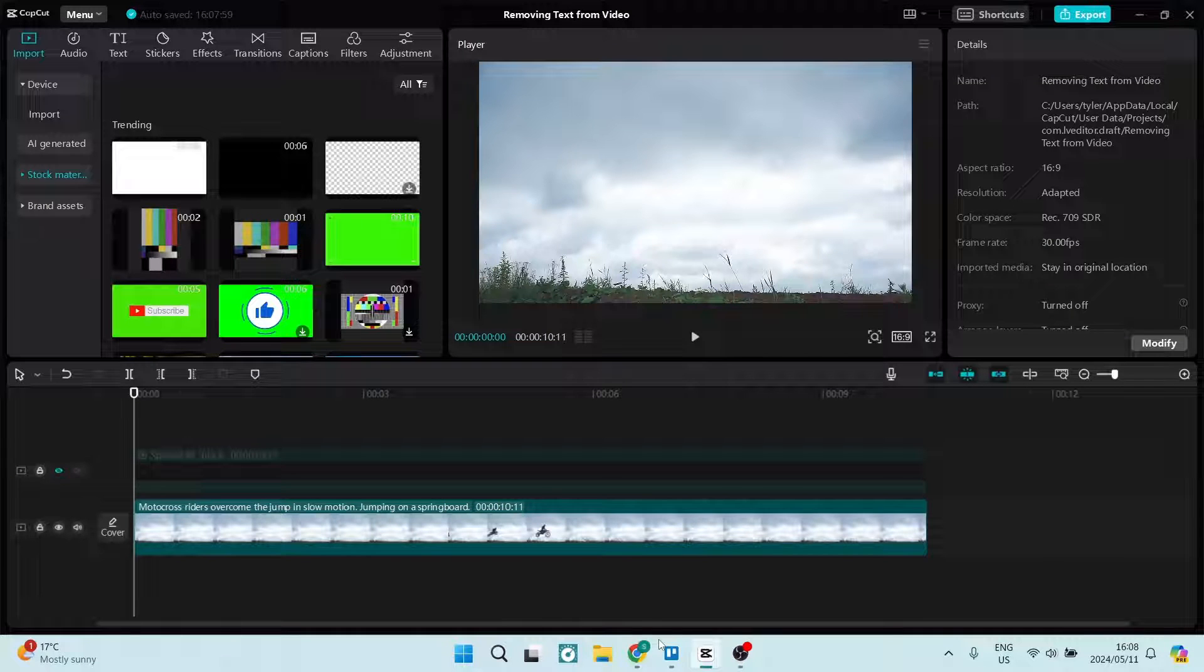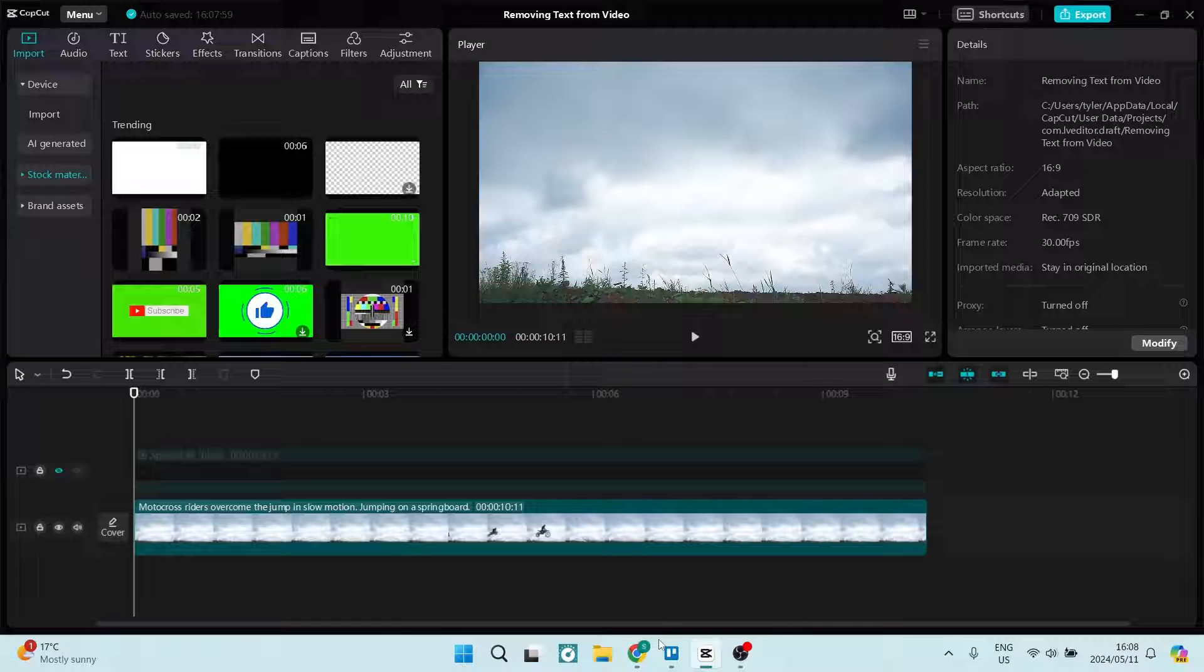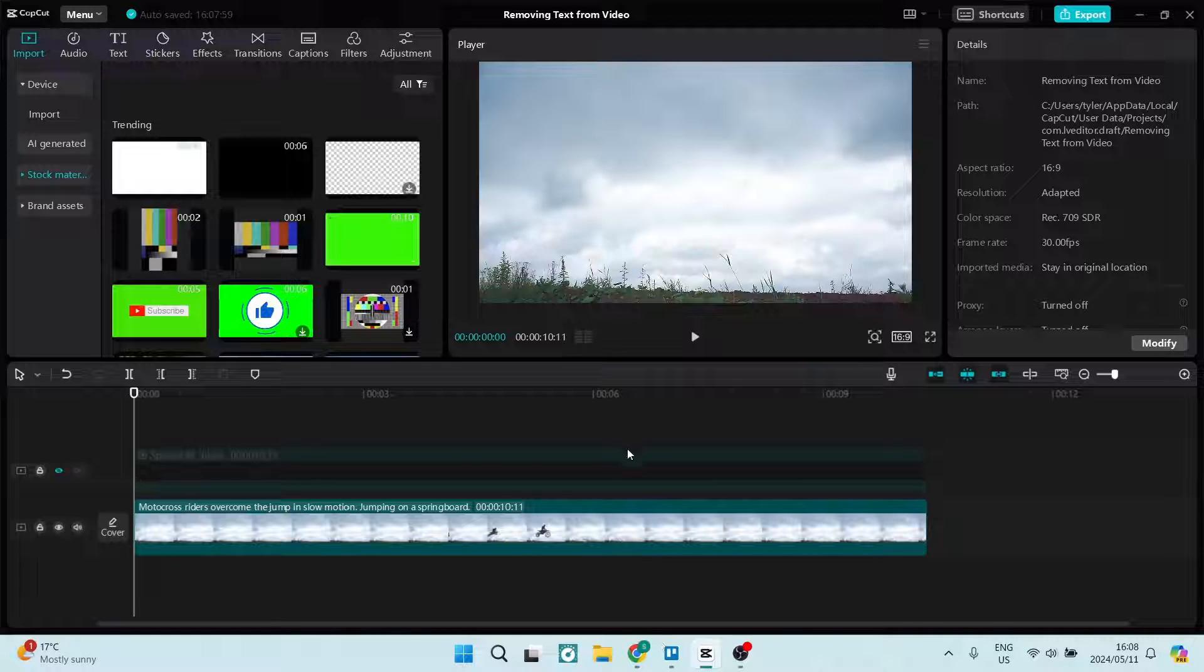Ladies and gentlemen, creators alike, welcome to the channel. Today I'm going to show you how to use keyframe graphs in CapCut. So let's get into it.